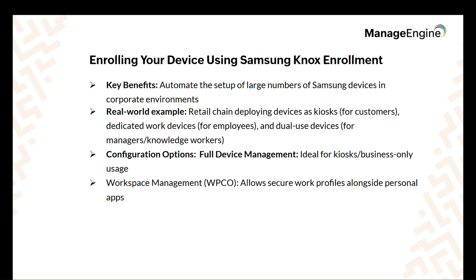This way, all devices are secure, ready to use, and managed easily from one place.